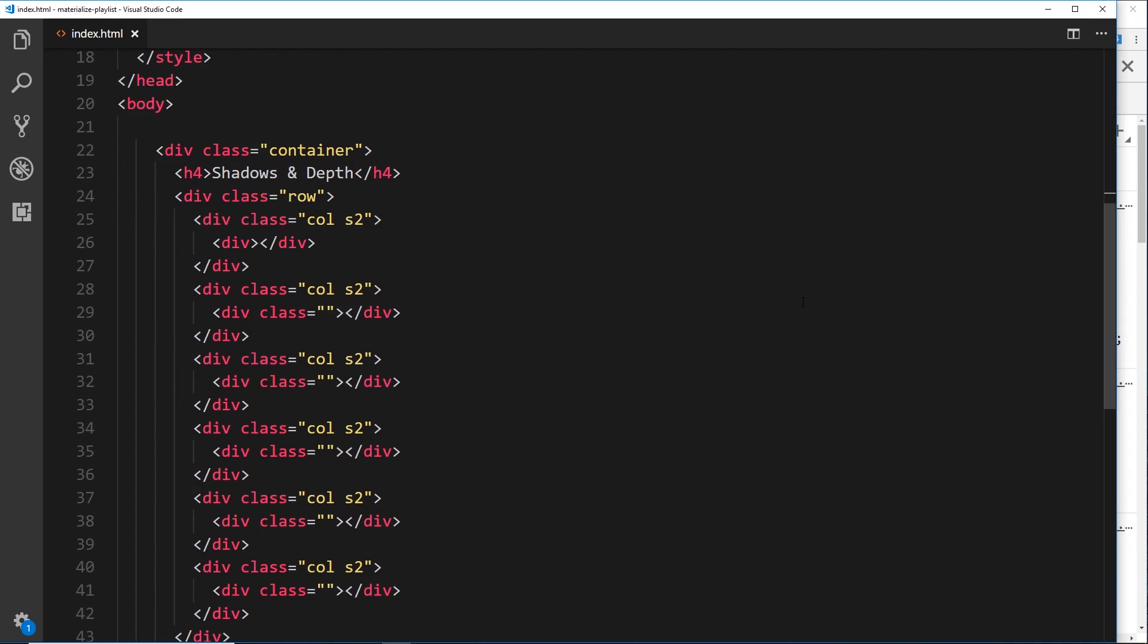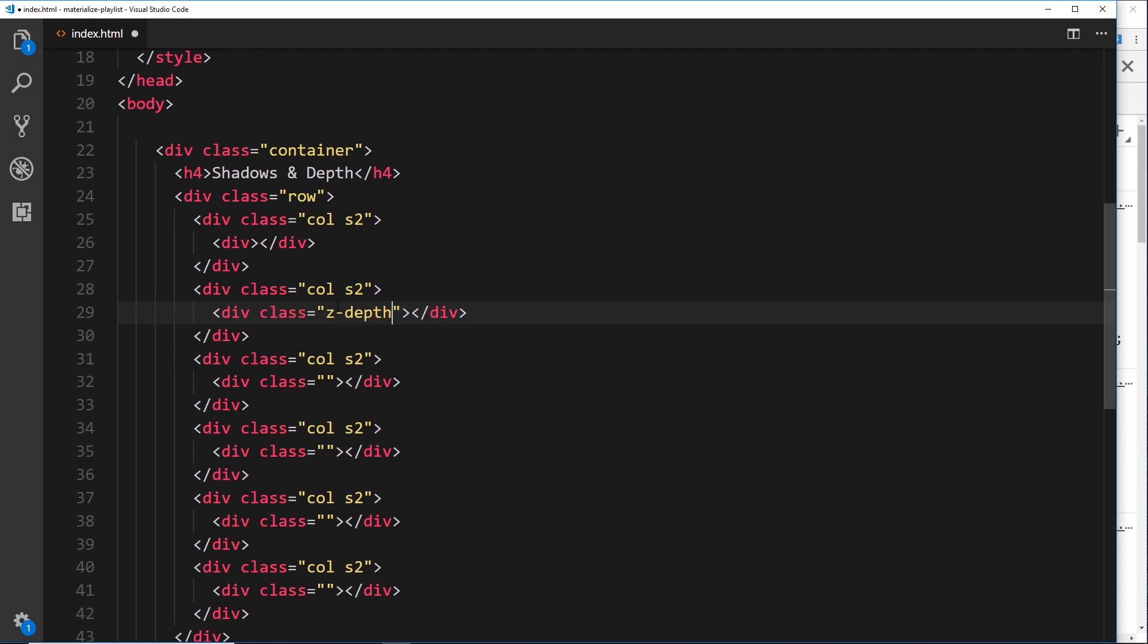This first one here I don't want to give any depth, but the second one I want to give just a little bit of depth. I can say z-depth-1. That's the lowest strength depth. It's going to bring it out just a little bit, and if I save it...